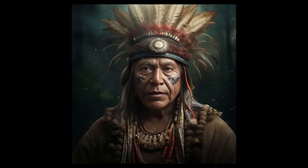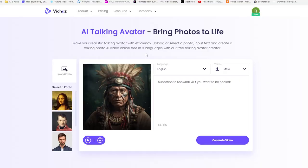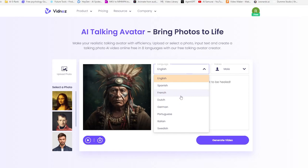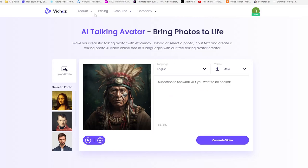Subscribe to Snowball AI if you want to be healed. Now you might ask, what sets Vidnos apart from other websites? The answer is simple. It's free. Many other sites charge for a similar service, but with Vidnos, you get this fantastic tool at no cost.